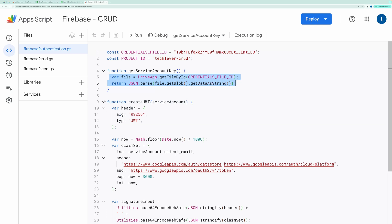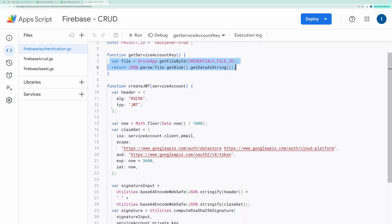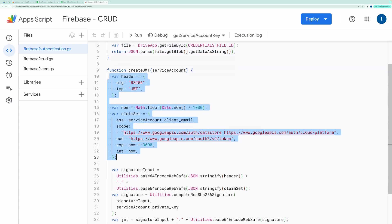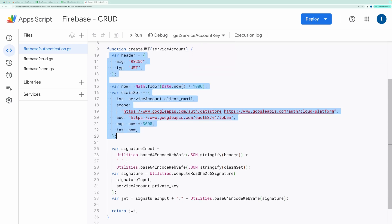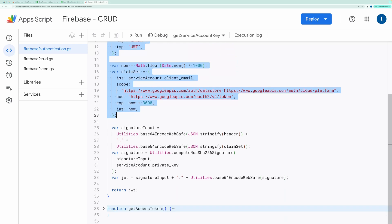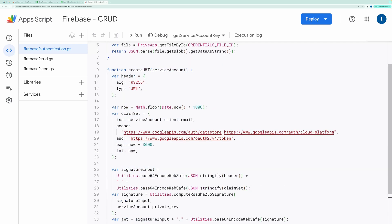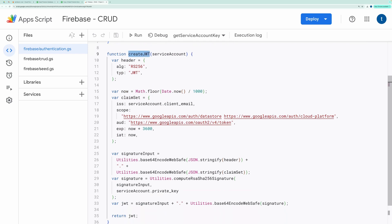The file is parsed from JSON into an object that contains critical information like client email and private key, which are needed to generate a JWT for authentication. Create JWT constructs a JWT, which is necessary for OAuth2 service account authentication.